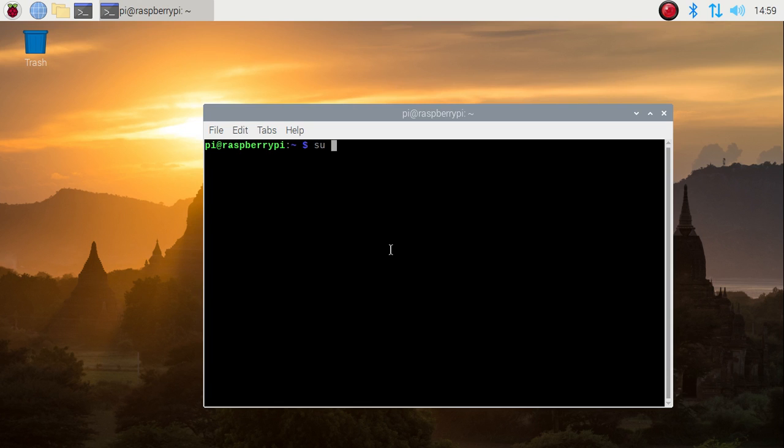The SU command is basically for the root user. You simply enter SU and hit enter. It will ask us the password for our root user, but I don't know the password of our root user.